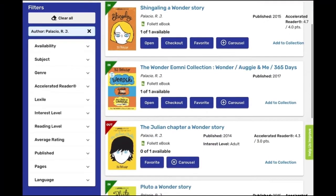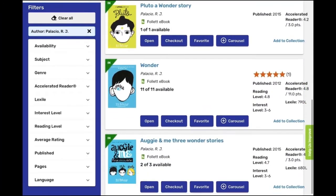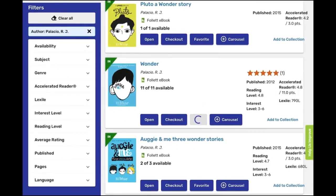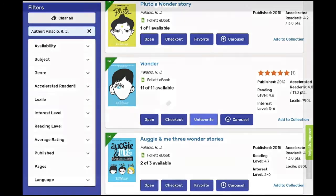The e-book that I want to read is called Wonder, and here I can add it as a favorite to my account by clicking Favorite. Next, I click on Open to access the e-book.